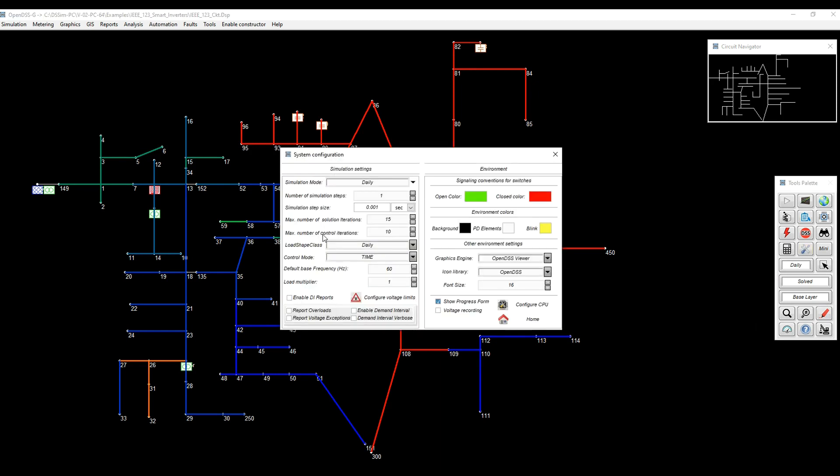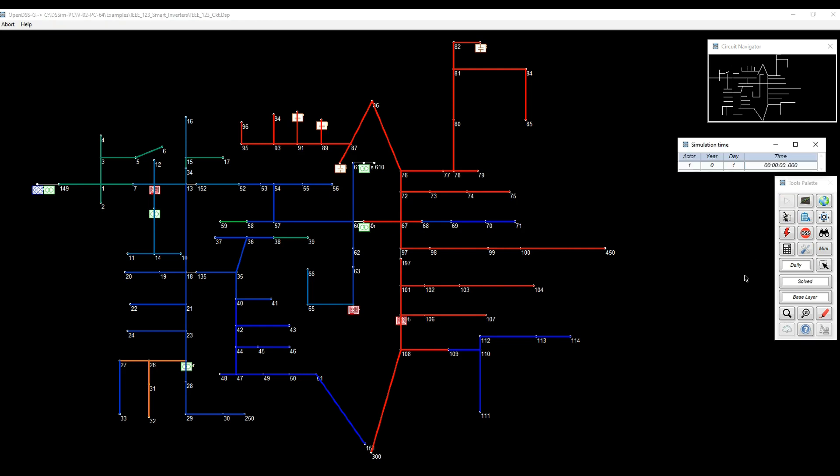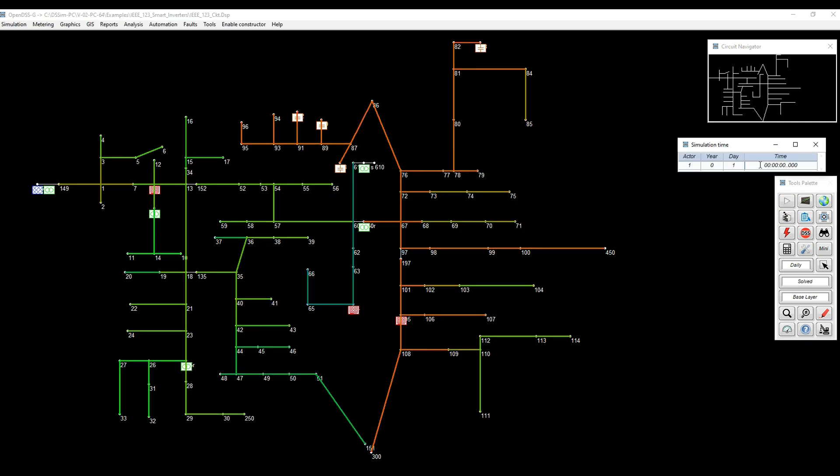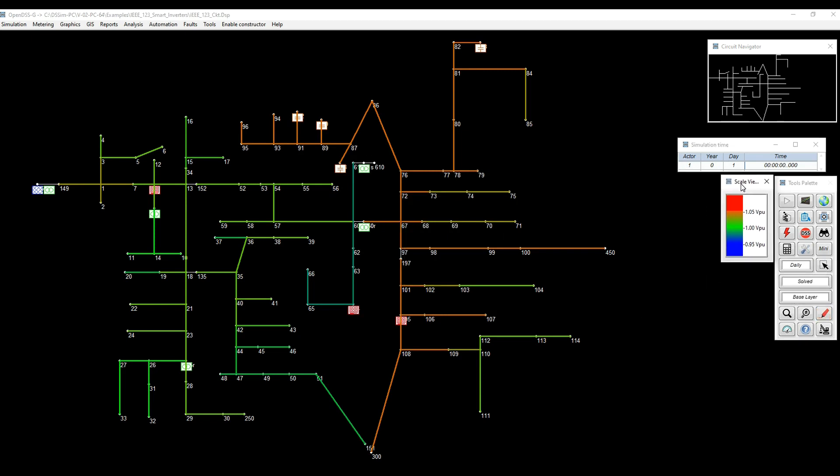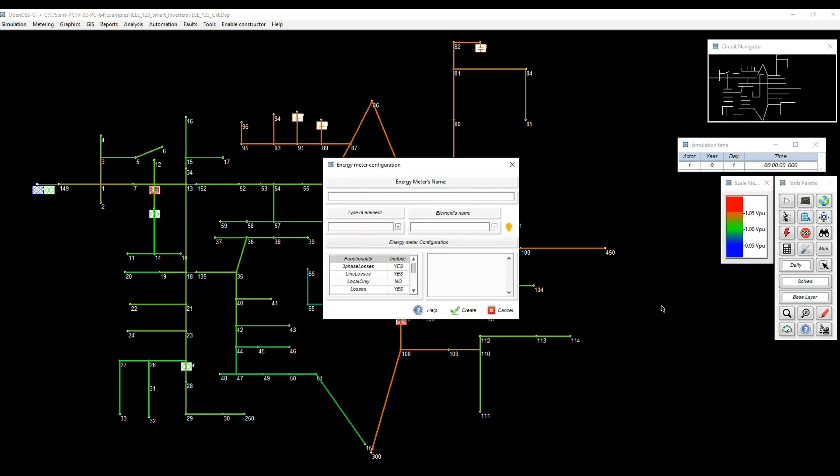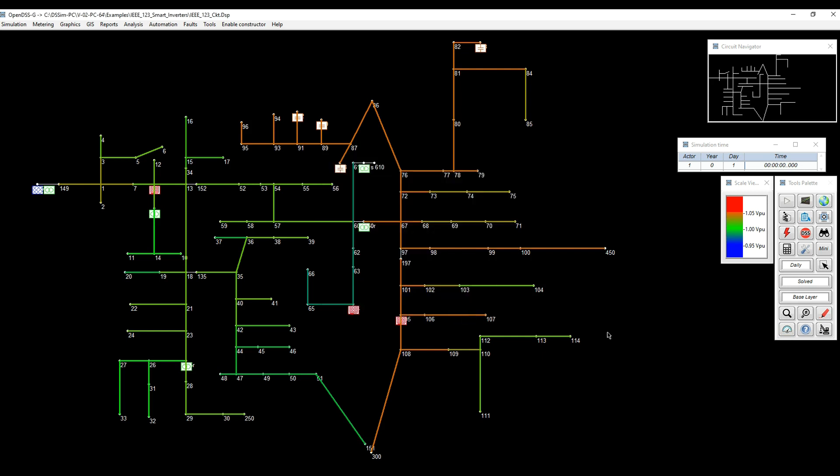So let's go for a daily simulation to see what happens in the first 24 hours, and let's record the voltage across the feeder just to see what's the trend. So after solving one day, as we can see here on the timestamp, everything looks good. We can bring the scale here, the color scale, and we can see that at the end of the feeder we have some voltages a little bit higher or very close to the upper limit of the ANSI standard, but in general, everything is within range.